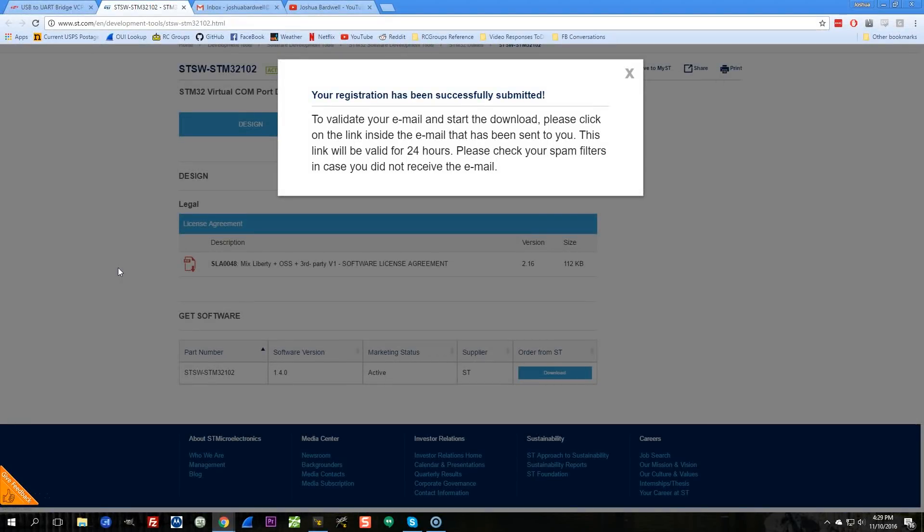So I've been waiting for about three minutes for this validation email to come. The download email, it hasn't come yet. I'm going to move on with the video. What I need to tell you about this one is though, when you download the VCP driver, you get an exe file. The exe file is not actually the driver installer. It's a self-extracting archive.